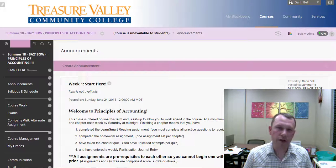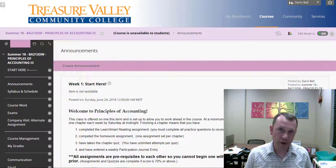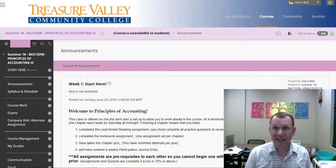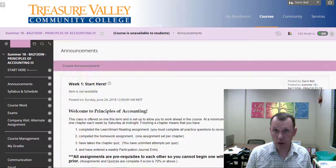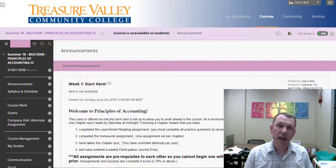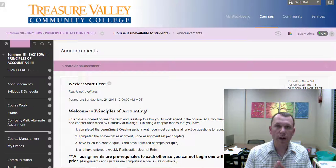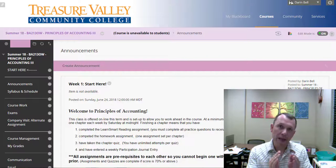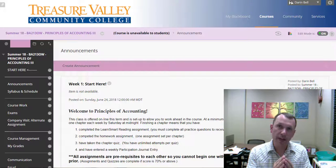What's different about this term than previous terms? This is a summer term, so we only have eight weeks, and we're going to compact the course a little bit in that case.